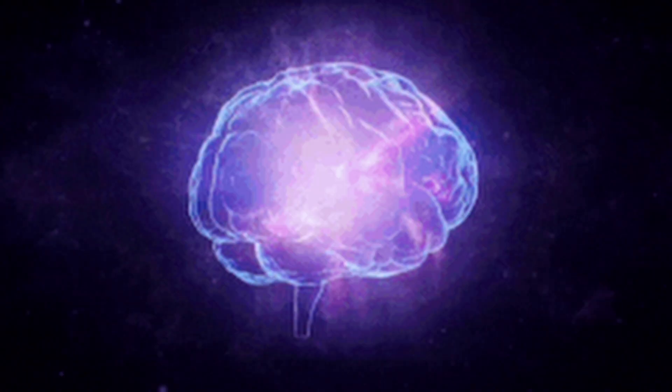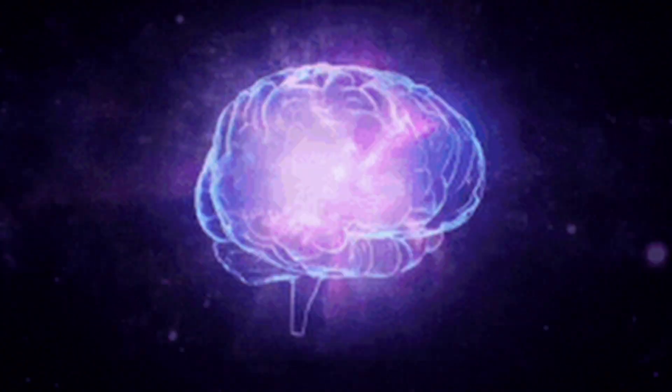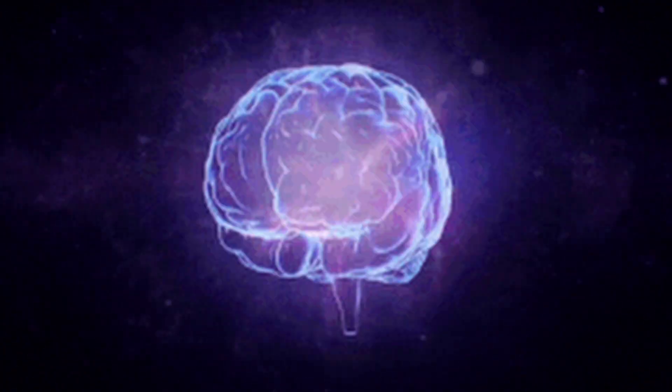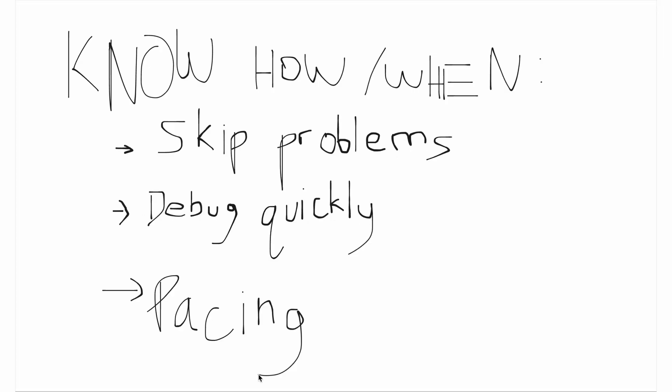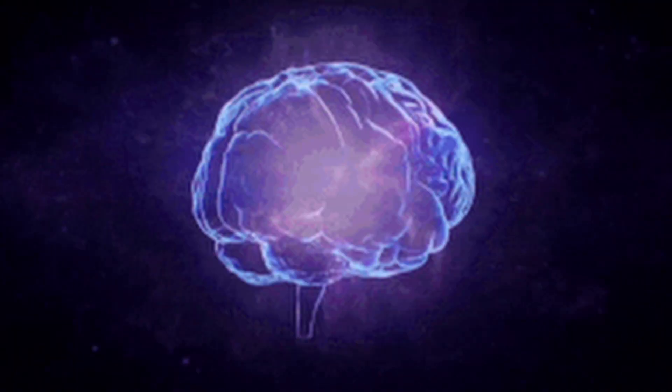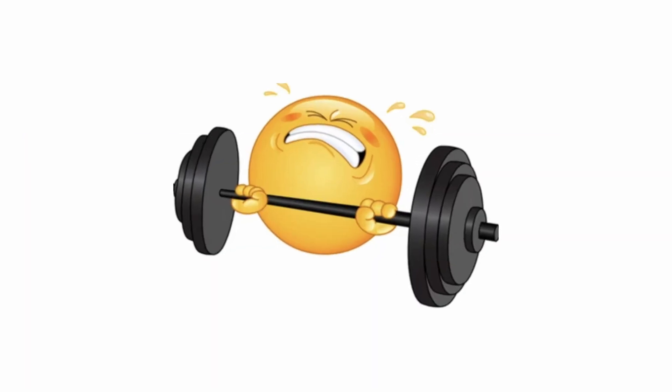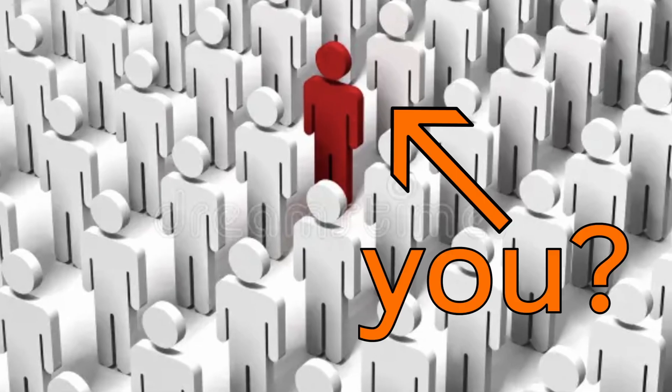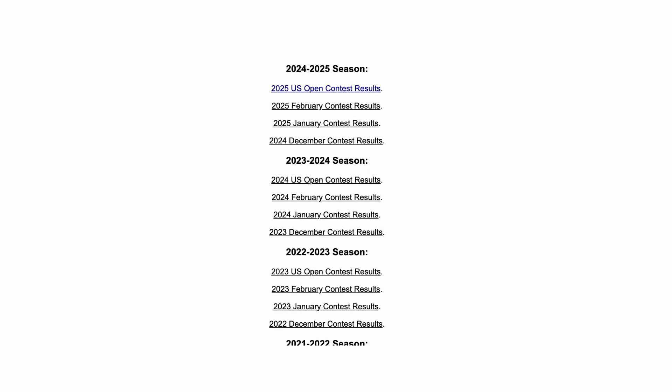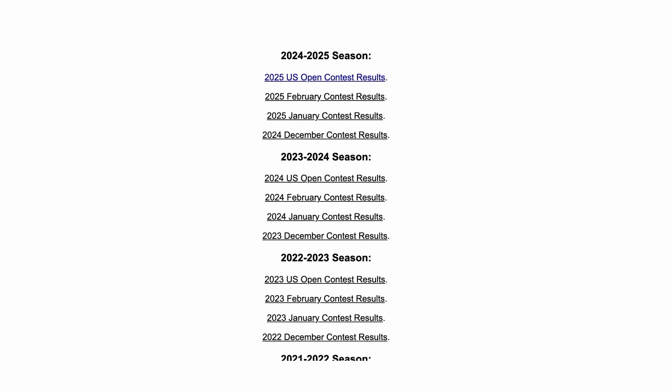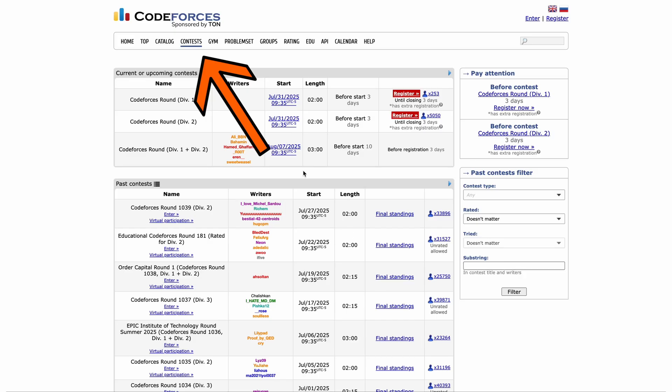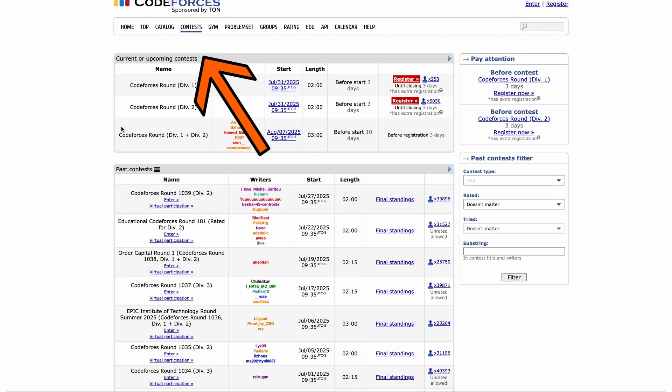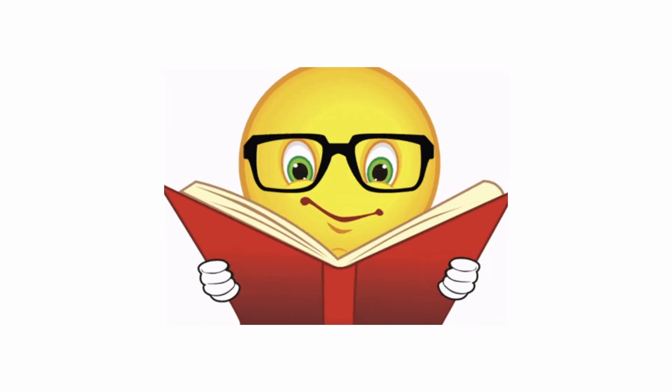This will train you to make better decisions under pressure, like when to skip problems, when to debug, and how to pace yourself. Thinking clearly under pressure is what many struggle to do, and it's what could separate you. Besides doing past USACO problems, CodeForces also hosts competitions often that you should definitely be participating in.